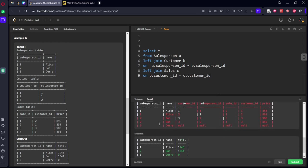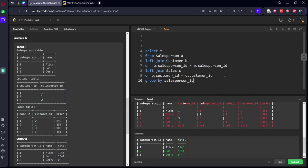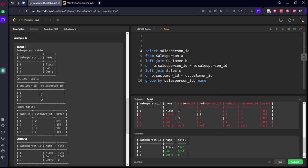Now you can see, per each salesperson, what are their respective customer prices. Now what we need to do: we need to group by salesperson ID comma name, and we need to take what? Salesperson ID comma name comma sum of price.